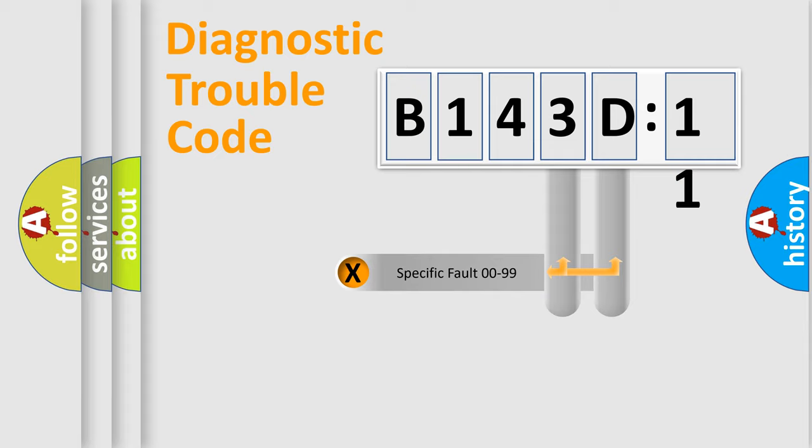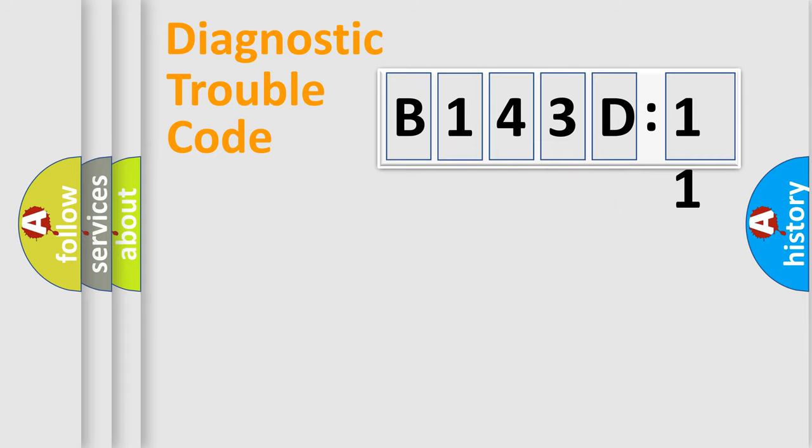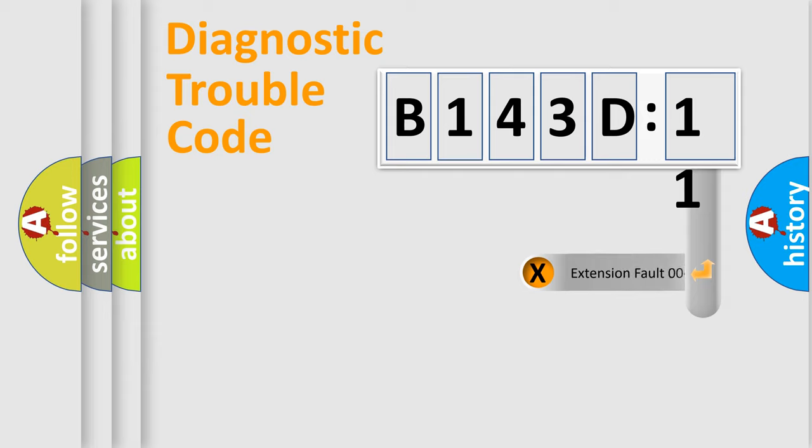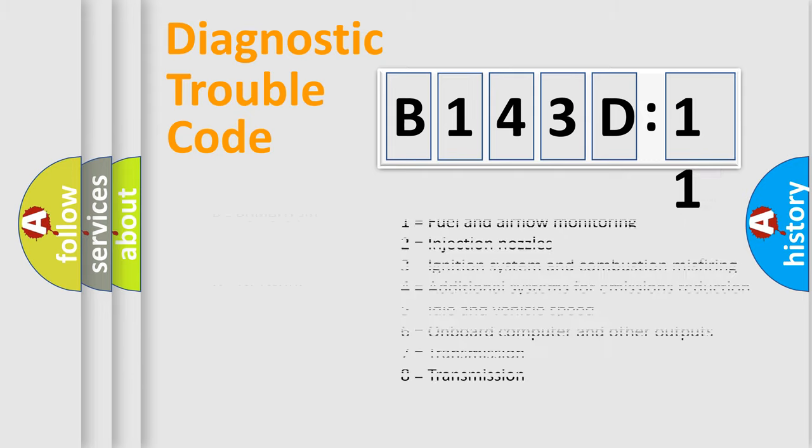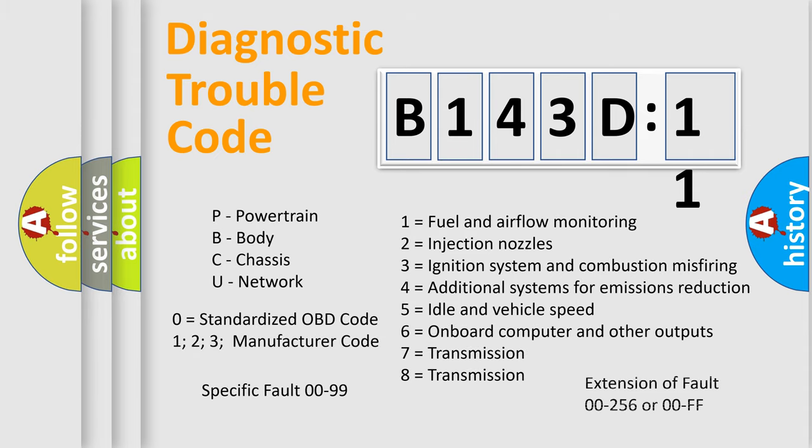Only the last two characters define the specific fault of the group. The add-on to the error code serves to specify the status in more detail, for example, short to ground. Let's not forget that such a division is valid only if the second character code is expressed by the number zero.